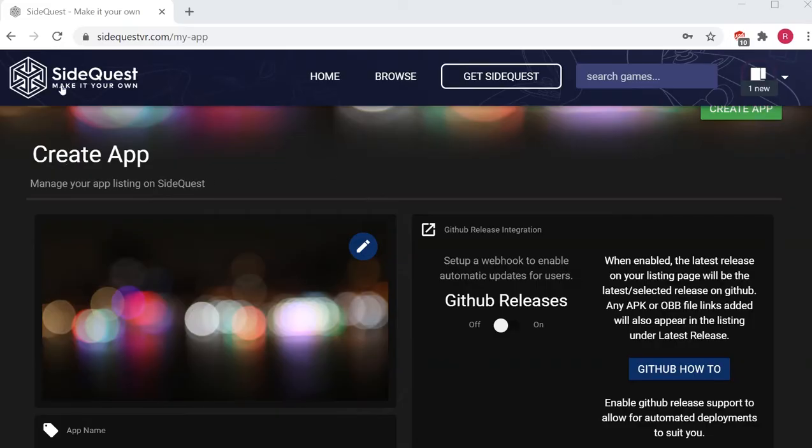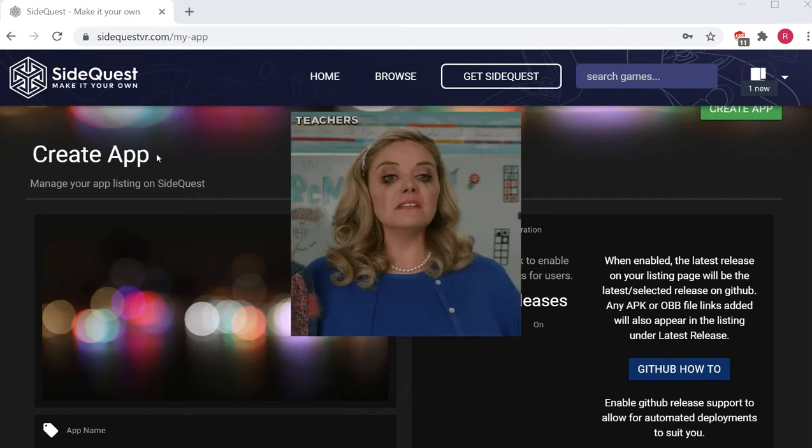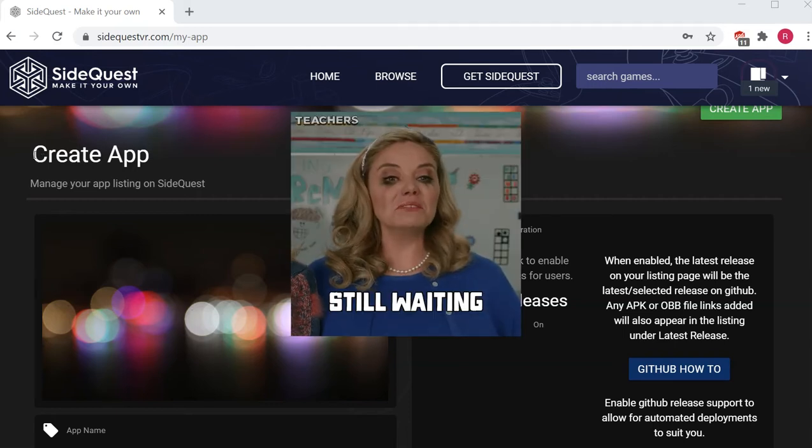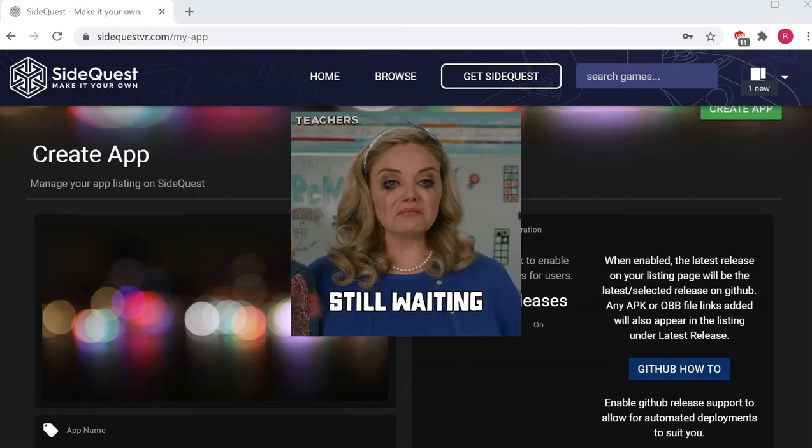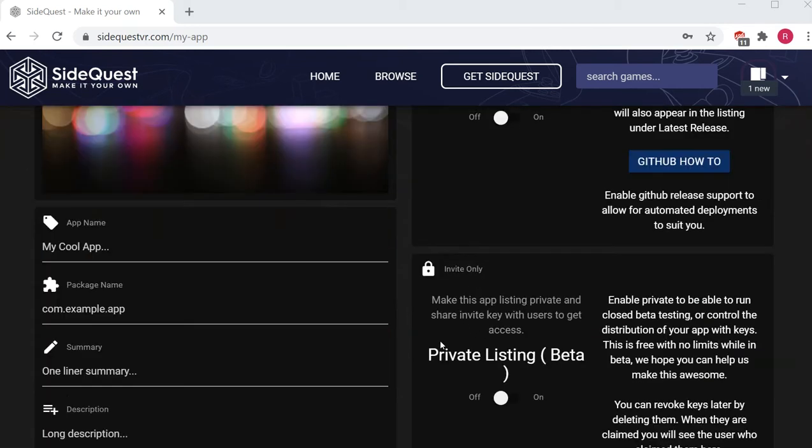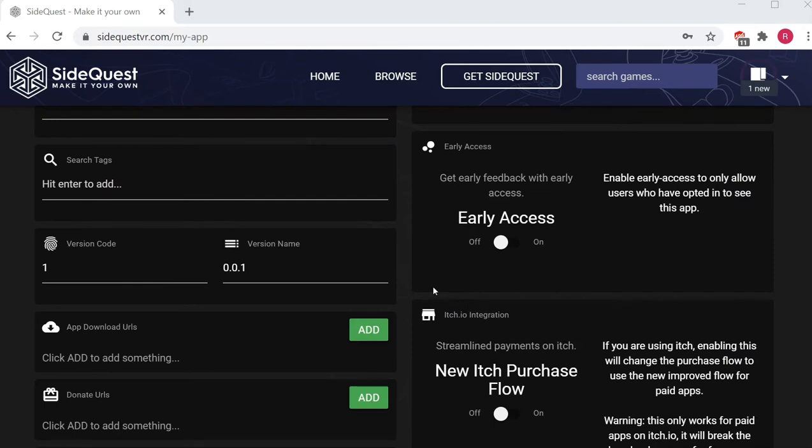I decided to release on SideQuest, which is the unofficial Oculus Quest store. If you're an independent developer, getting your game or app on the official Quest store is damn near impossible. The SideQuest store is very easy to use. You use this create app form, and because SideQuest doesn't actually host any game files themselves, you have to host it somewhere publicly. I uploaded mine to Dropbox.